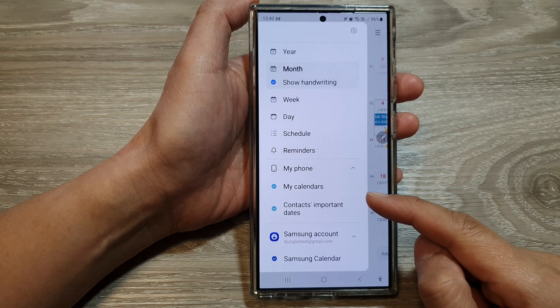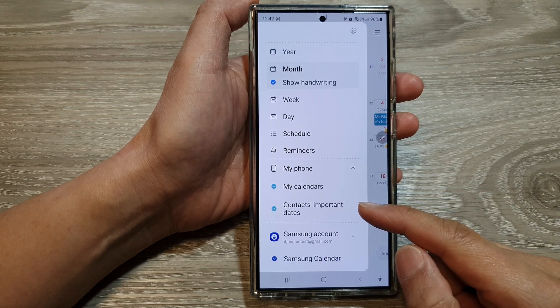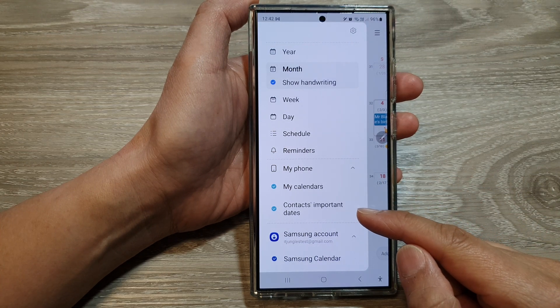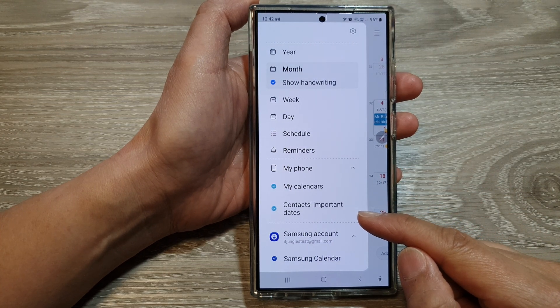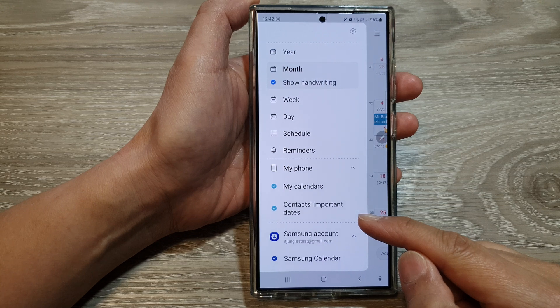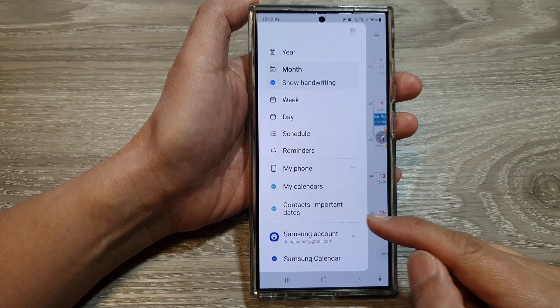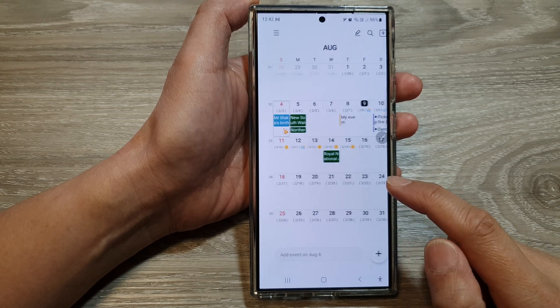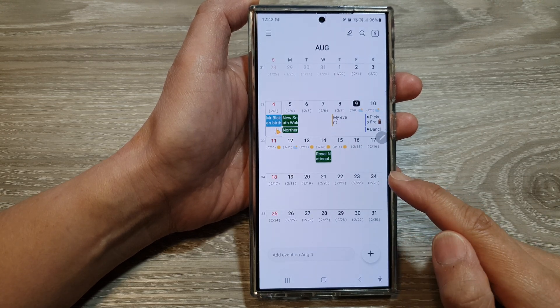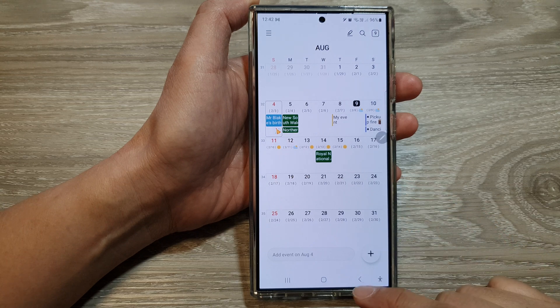How to show or hide contacts important dates such as birthday, anniversary, or others on the Samsung Galaxy S24 series.